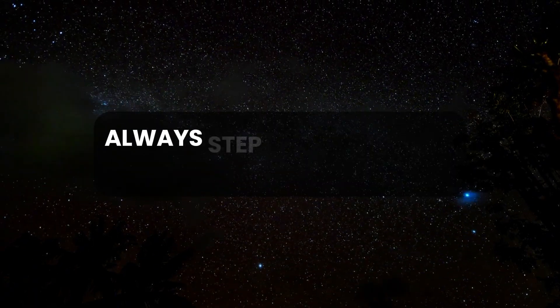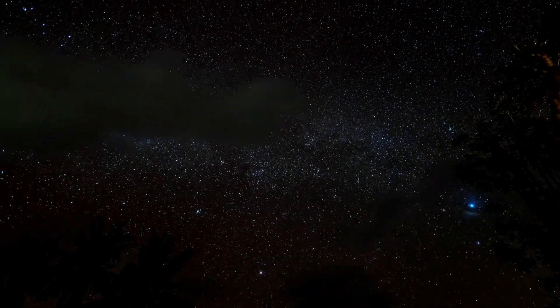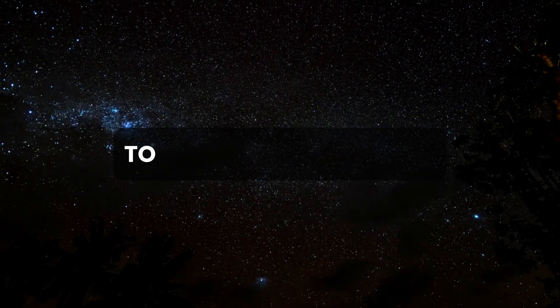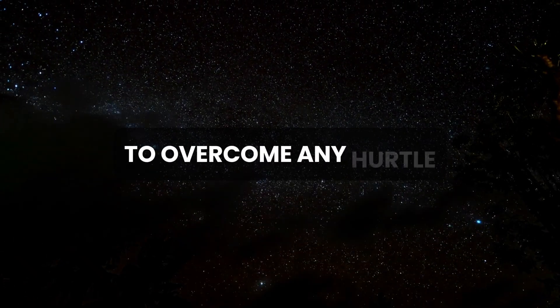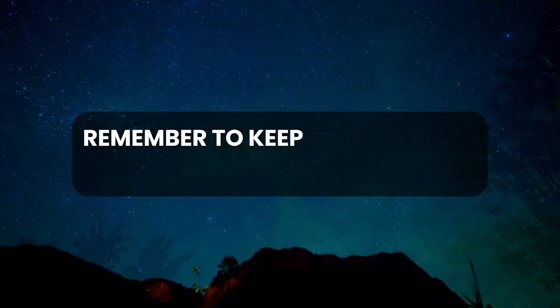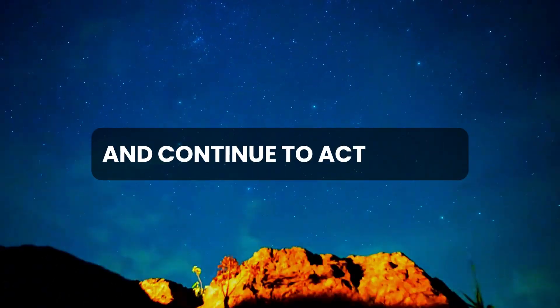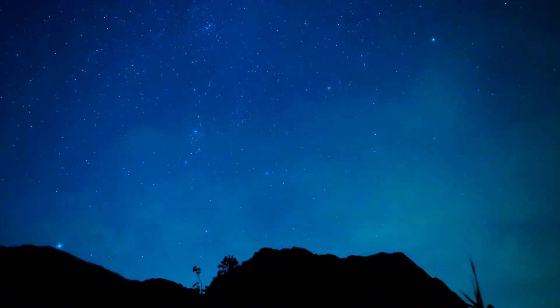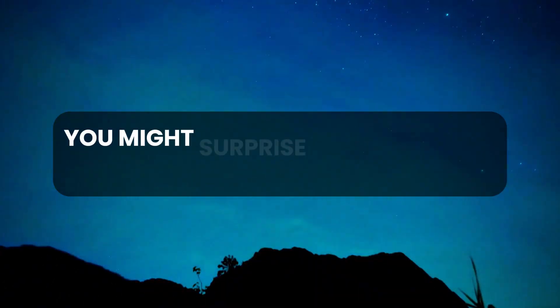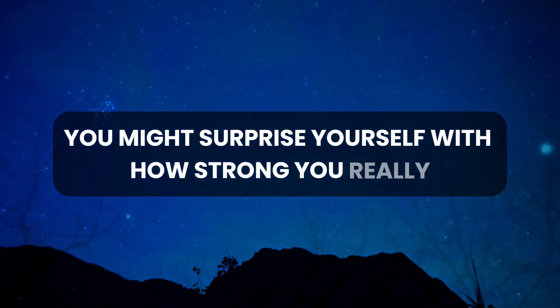Always step forward with confidence, knowing that you have what it takes to overcome any hurdle. Remember to keep faith in your abilities and continue to act boldly. You might surprise yourself with how strong you really are.